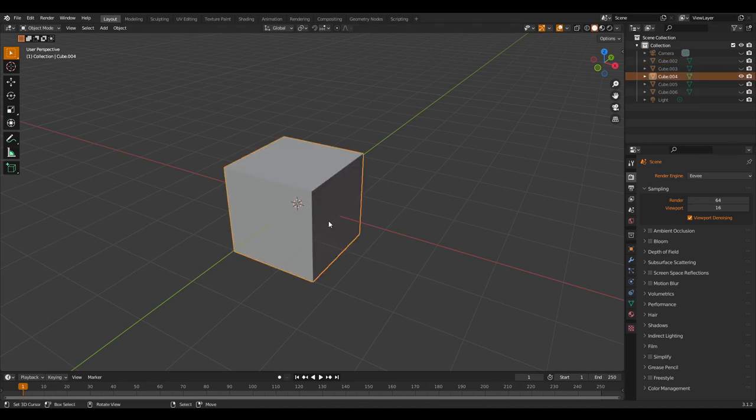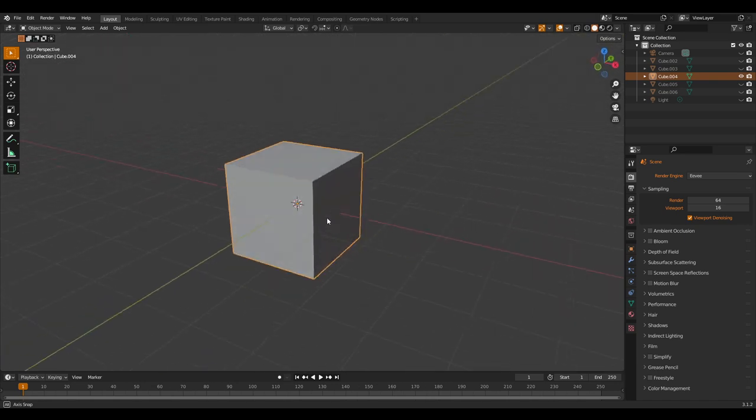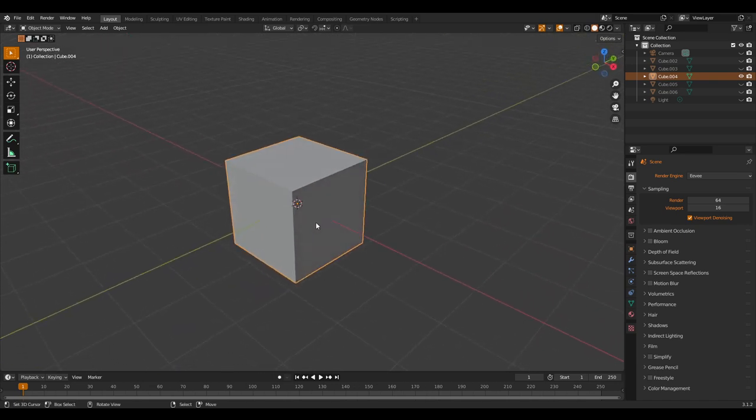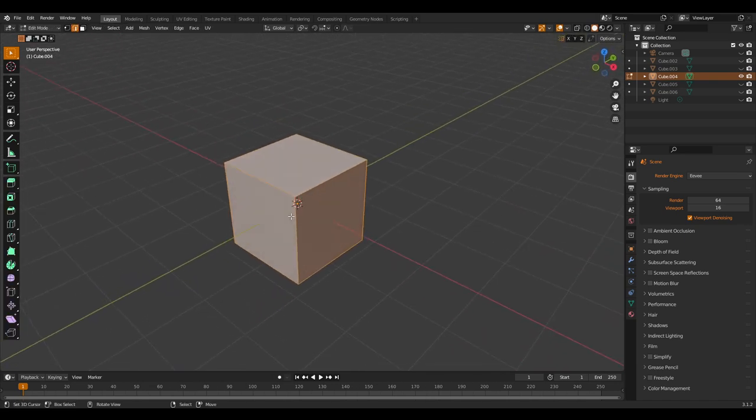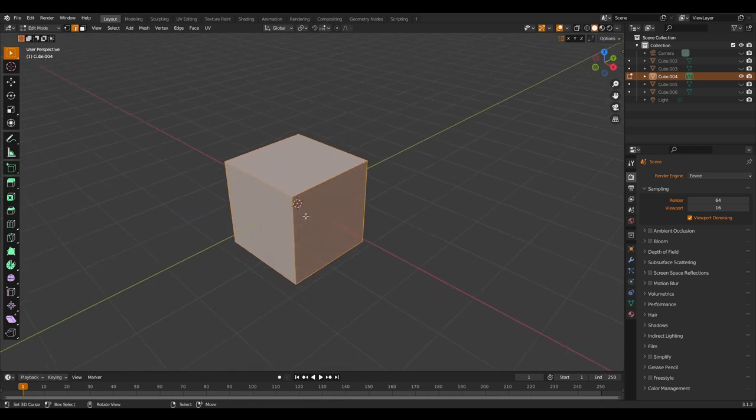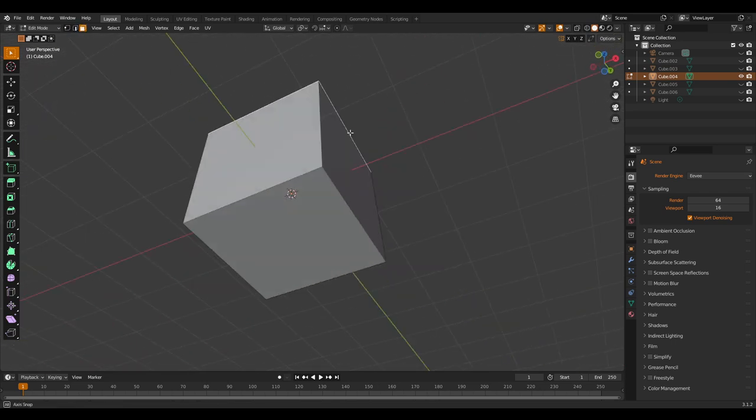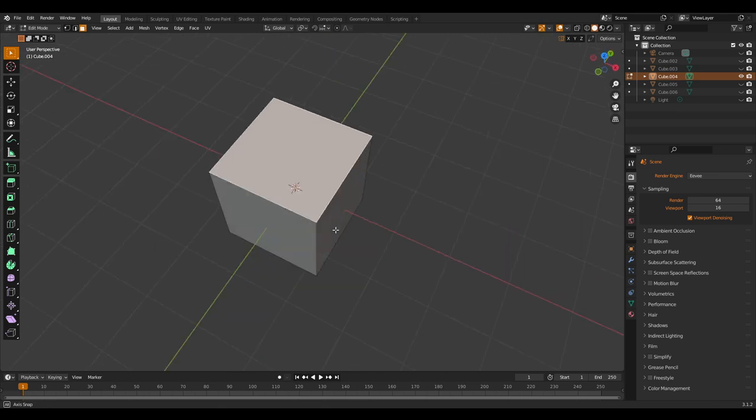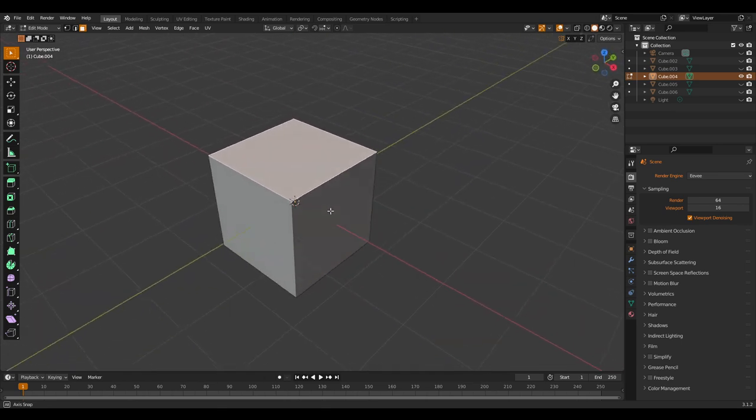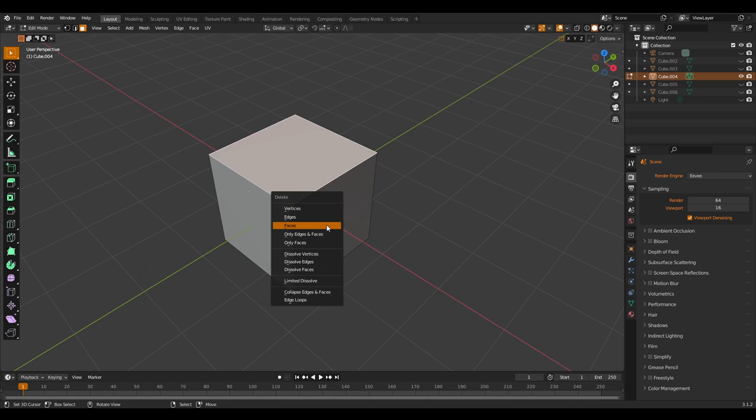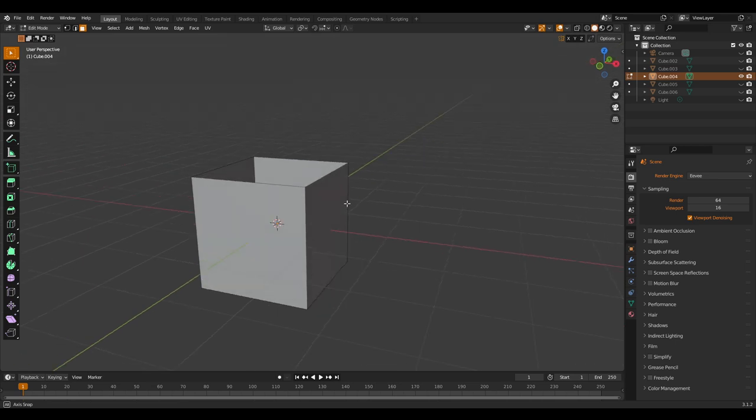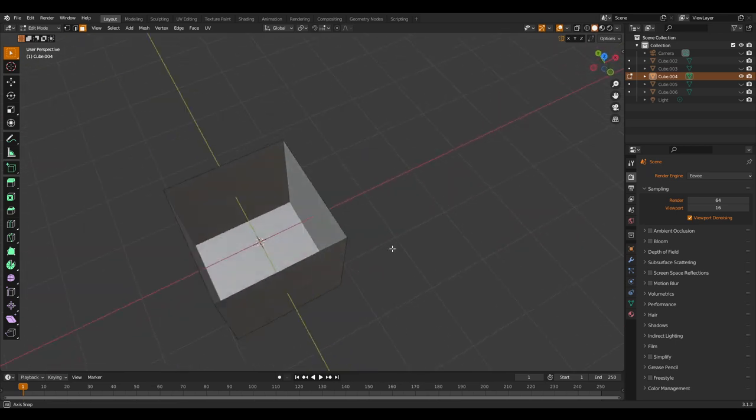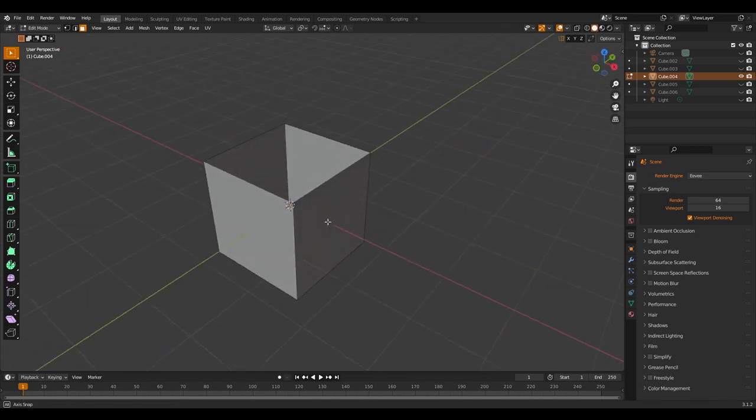There is another way to do it. Let's tap into Edit Mode again and then let's go to face select. Because there are only six faces on the cube, we can do this pretty fast. Let's press X and go to faces. It's still a cube, it's a box now.